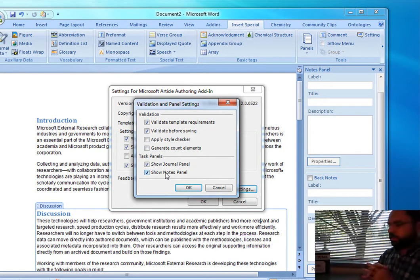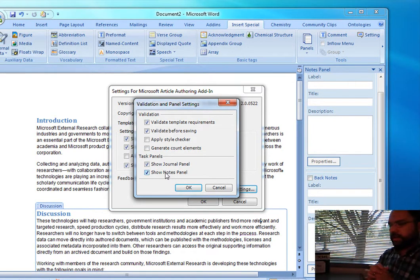Hopefully, this will be useful and help you with your publishing workflow and the ability to get metadata into your articles.